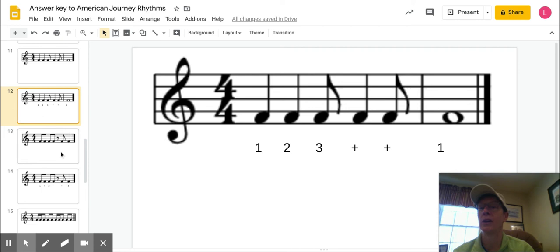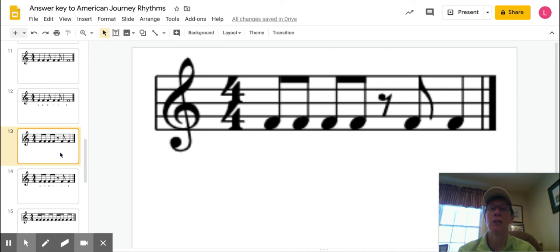This one's pretty straightforward. Watch out for the rest. Should look like this. And sound like this. One, and, two, and, and four.